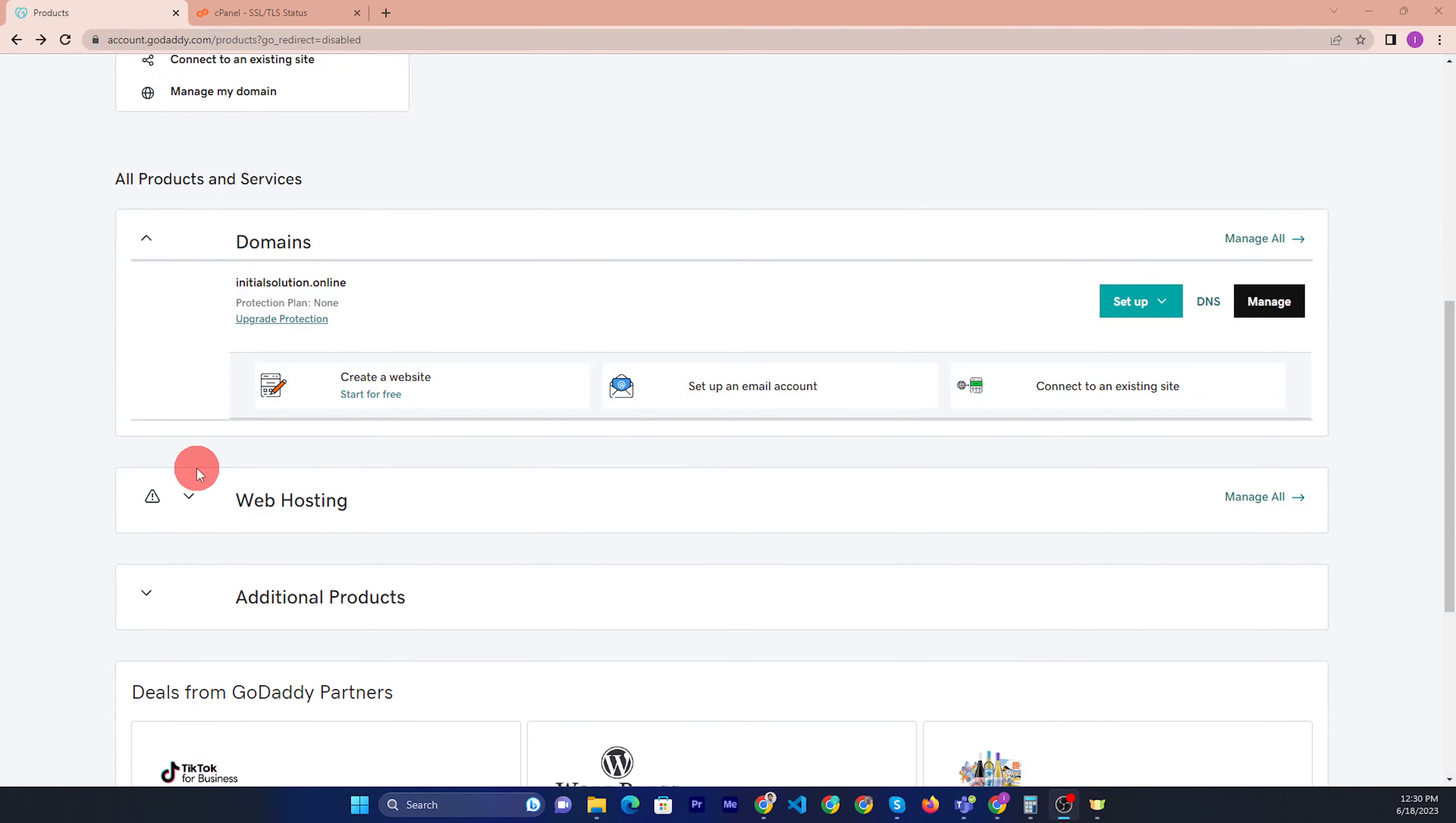Then you will see this type of interface. This interface, then you can just click the manage and hosting.